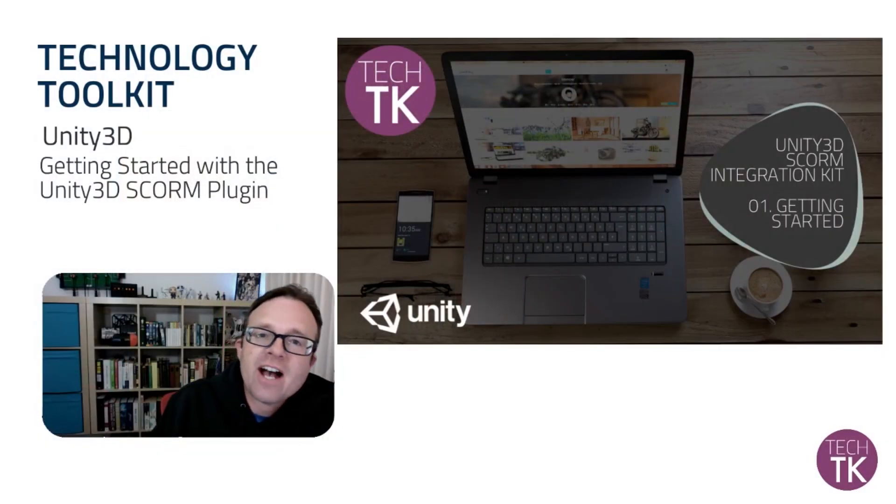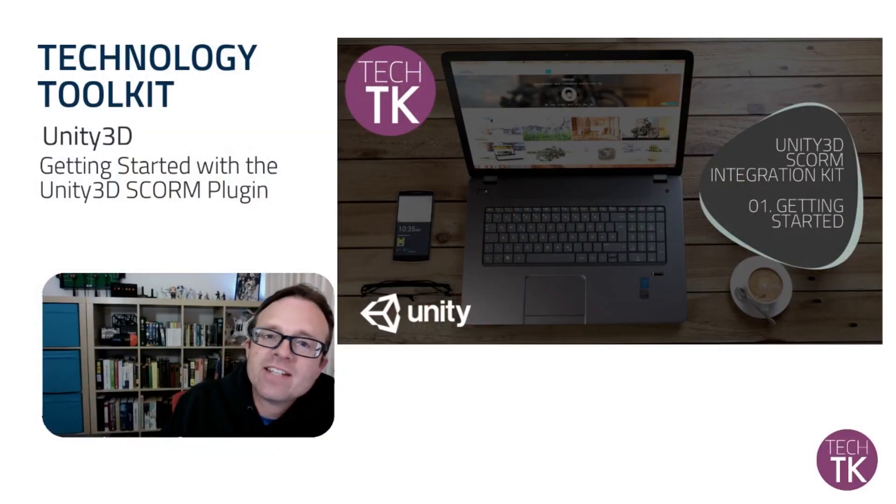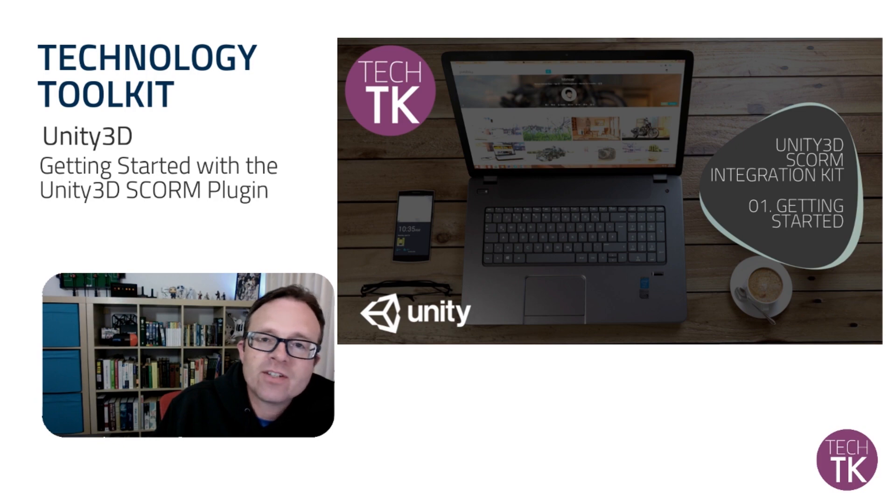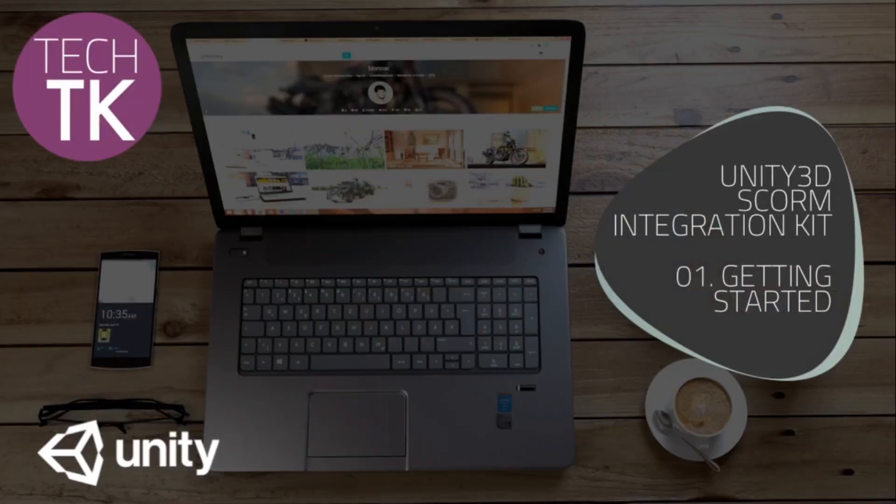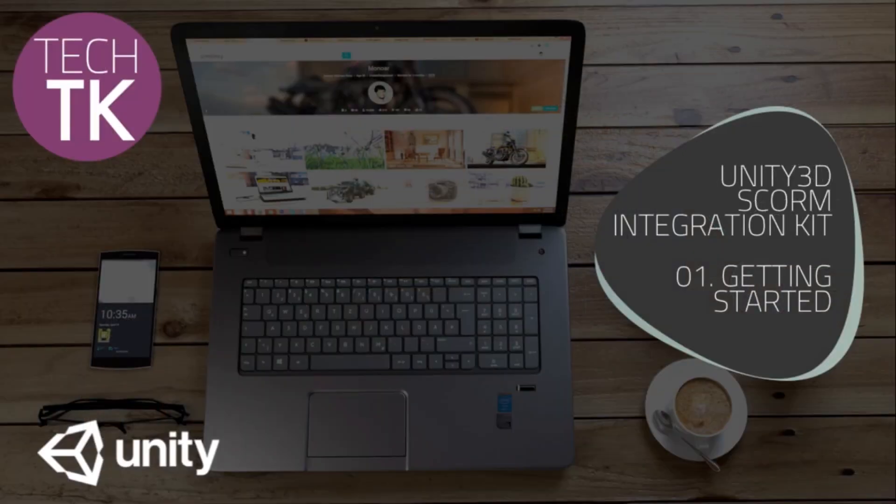So today I am beginning with getting started using the SCORM integration kit. Today I'm going to cover three main areas. I'm going to show you where to download the Unity SCORM integration kit. Then I am going to run through how you can import that integration kit into a project of yours. And I'll do a quick overview of the project assets that get put into the project when you load the integration kit.